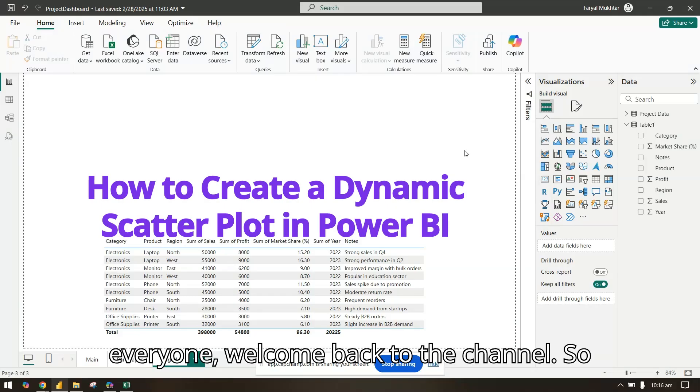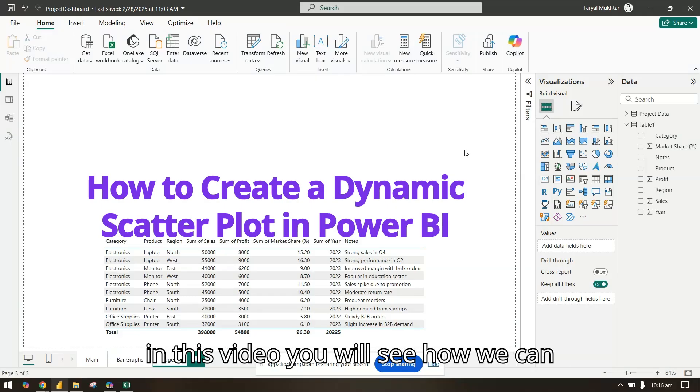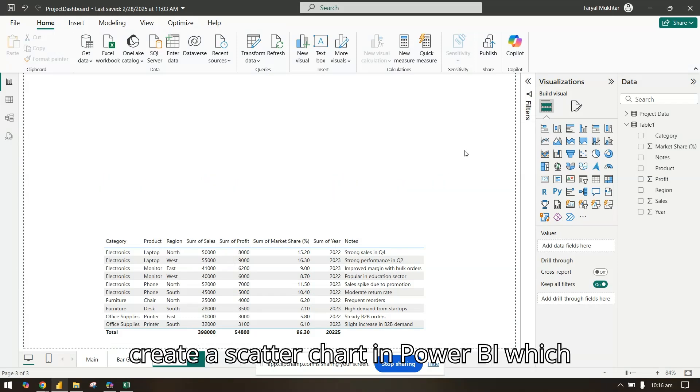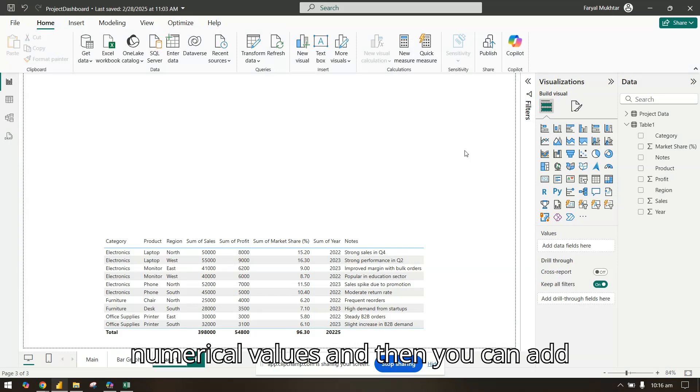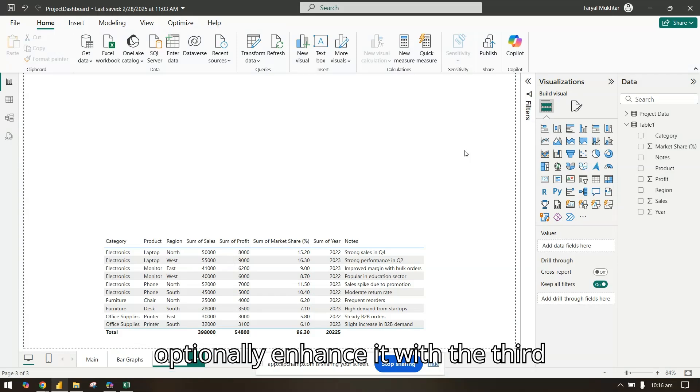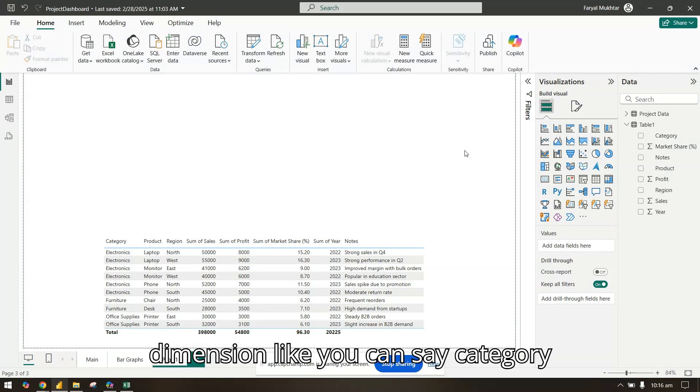Hi everyone, welcome back to the channel. In this video you will see how we can create a scatter chart in Power BI, which is used to show the relationship between two numerical values. You can then optionally enhance it with a third dimension like category.